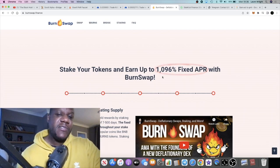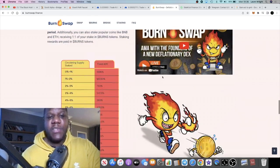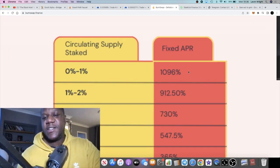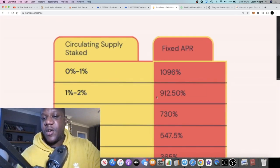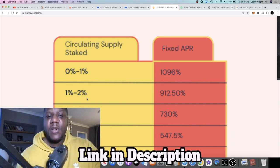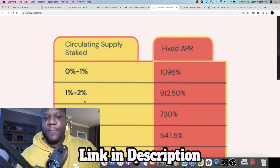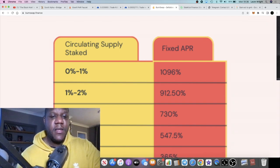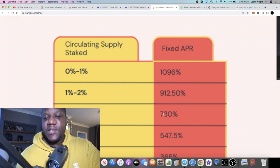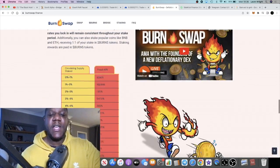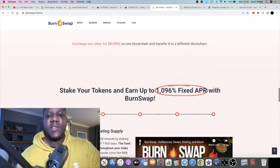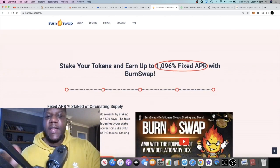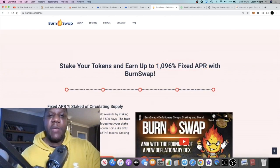If we go over to the main website, you'll see that there is a fixed APR for 1,096%. That is around about 3% a day if you are in the first 1% of stakers, and that is fixed. Even up to 2%, you'll get 912%, that's around almost I think that's around 2.5% a day. And then even up to the first 3% of stakers, still up to 2% a day. And the list goes on, so you can check that out.